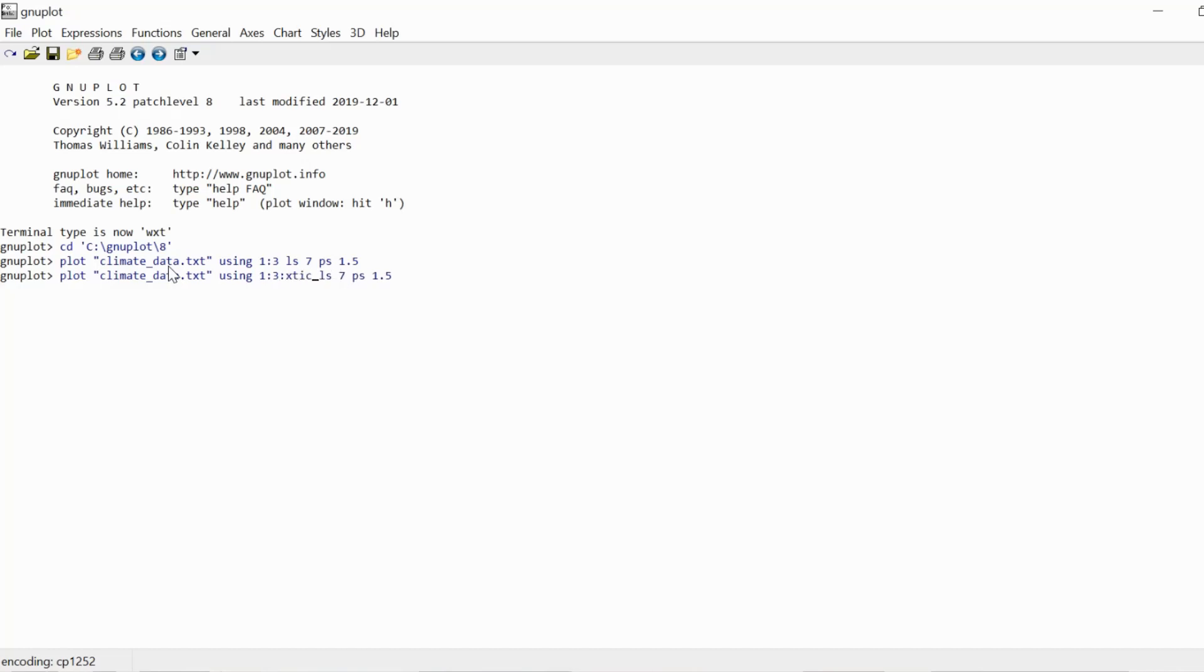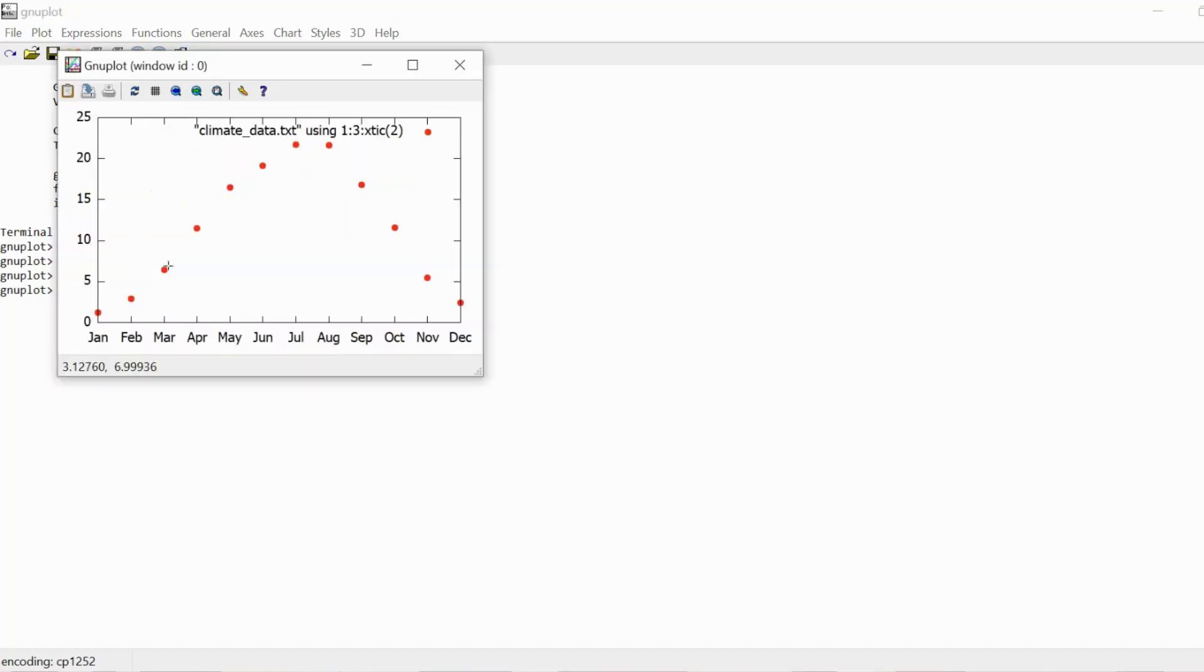and then x-tick braces two, because two is the data column where the names of the months are listed, and if I now press enter, I have all the months given by the three letter abbreviations.